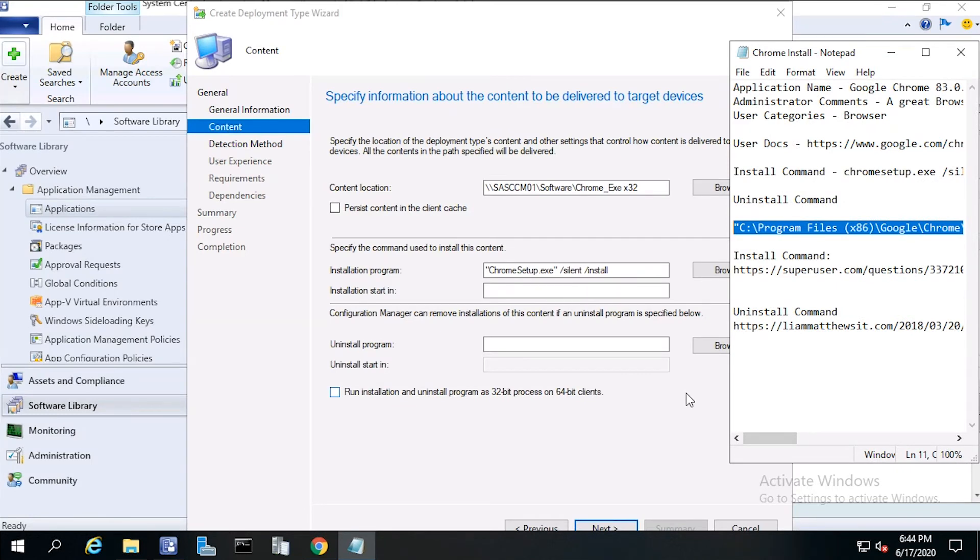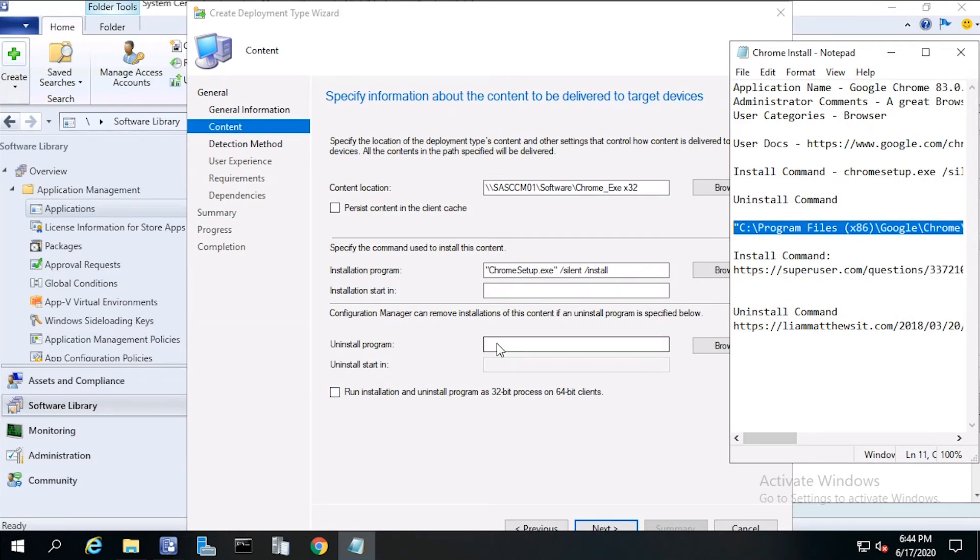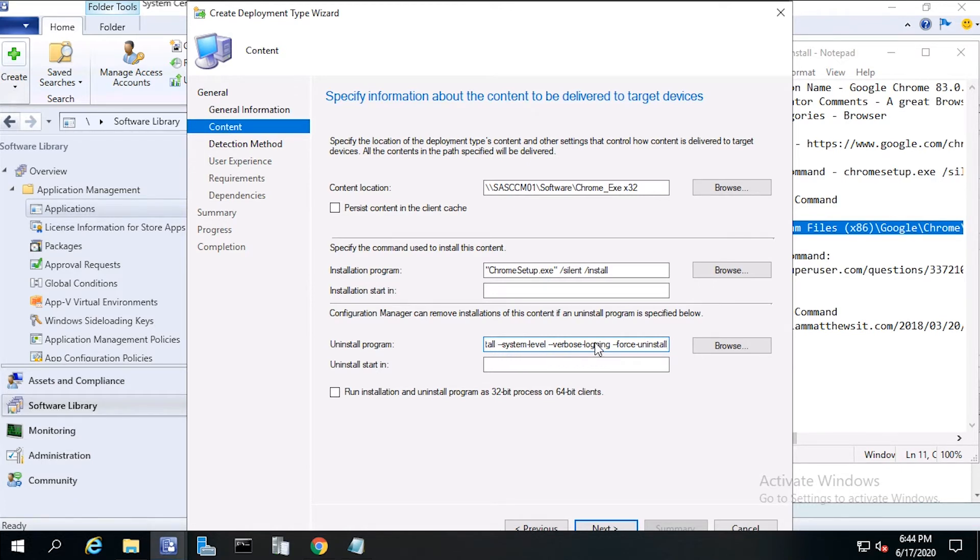I'll go ahead and paste in the uninstall string. Notice that I used the uninstall system level and the force uninstall switches from that blog that I showed you earlier. Then click next.